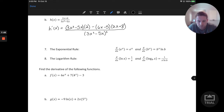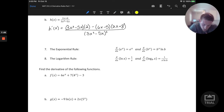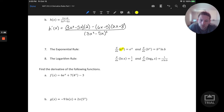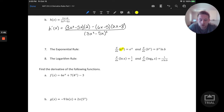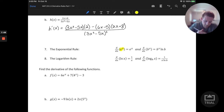We want to be careful using d as a function name since we're already using d as derivative notation. The notation d/dx just means take the derivative of this function with respect to x — the derivative with respect to the input variable x.